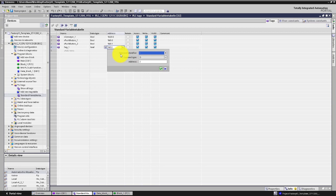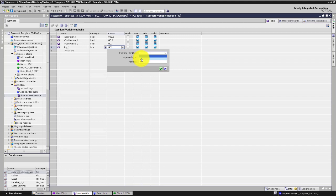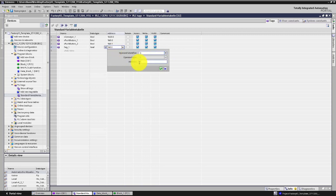As you can see, automatically the operand identifier is I. You have to change the identifier to Q, meaning this will be an output variable. Then you have to change the address by typing the number 30.